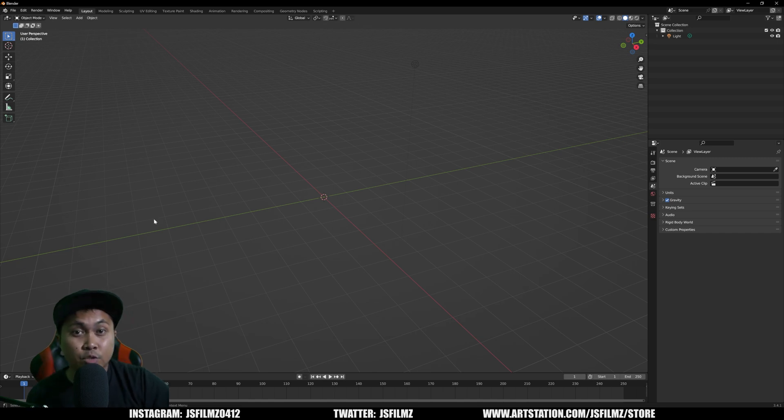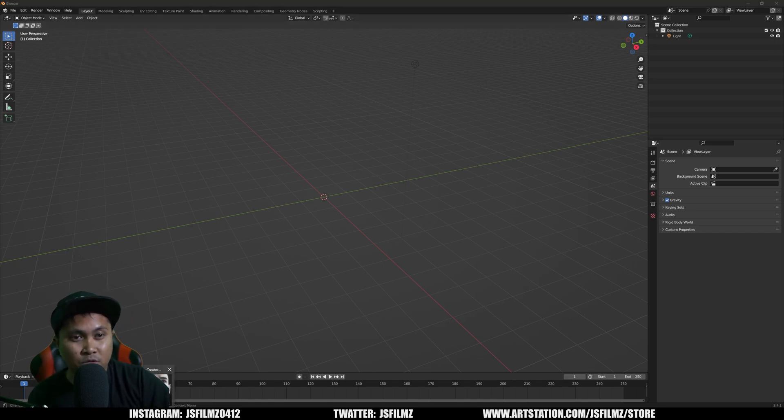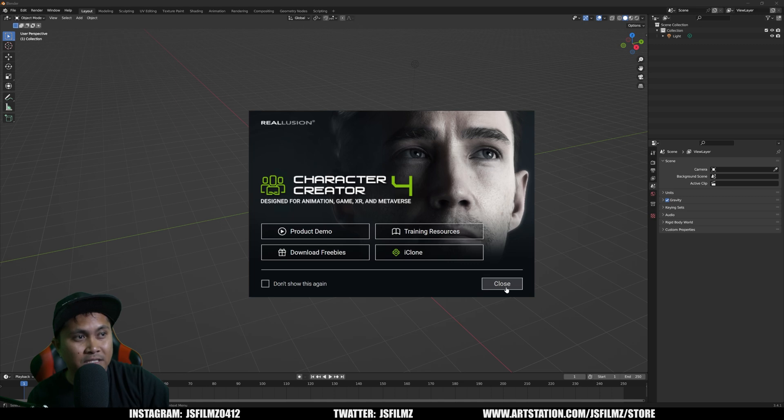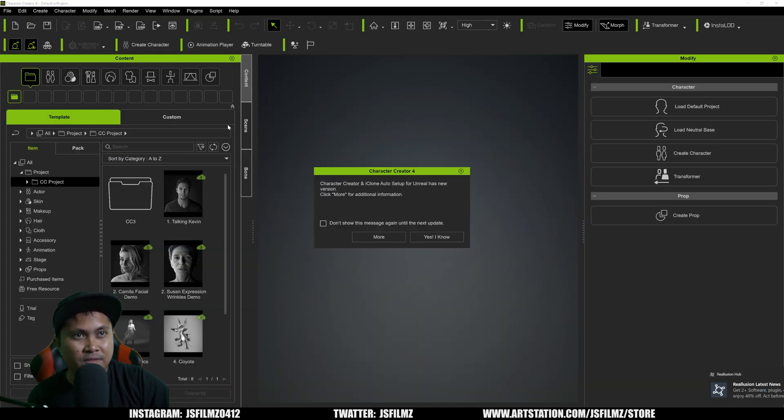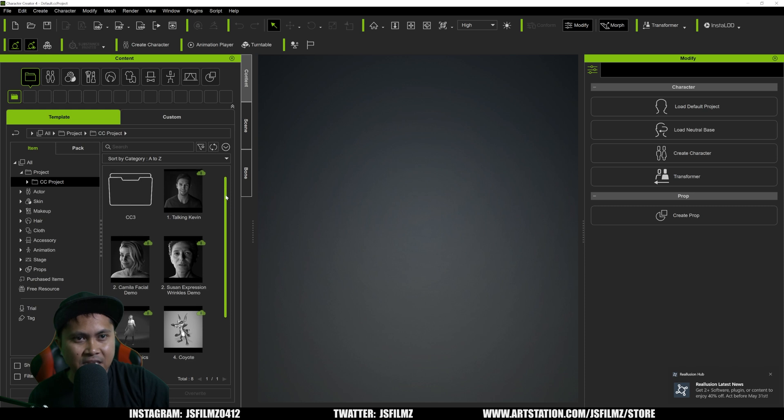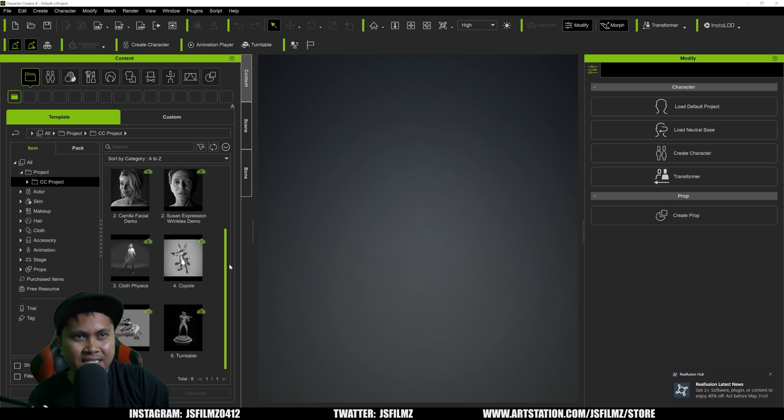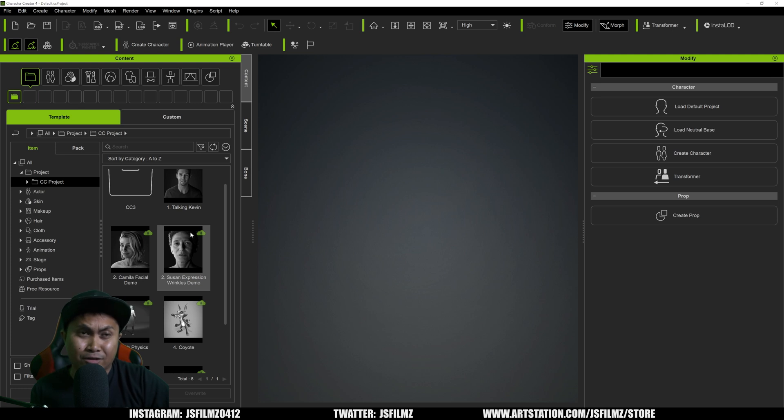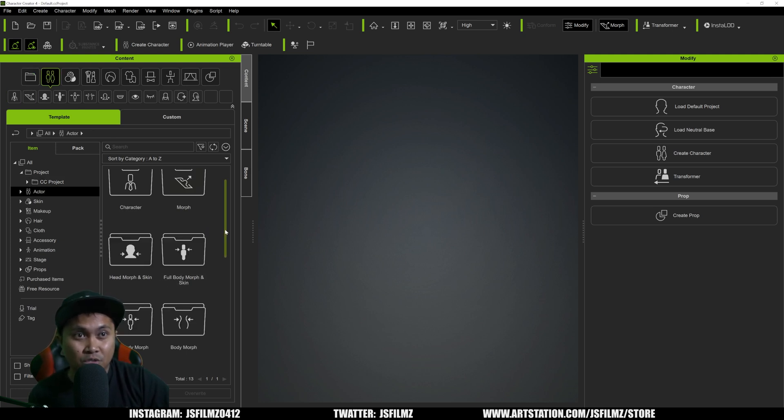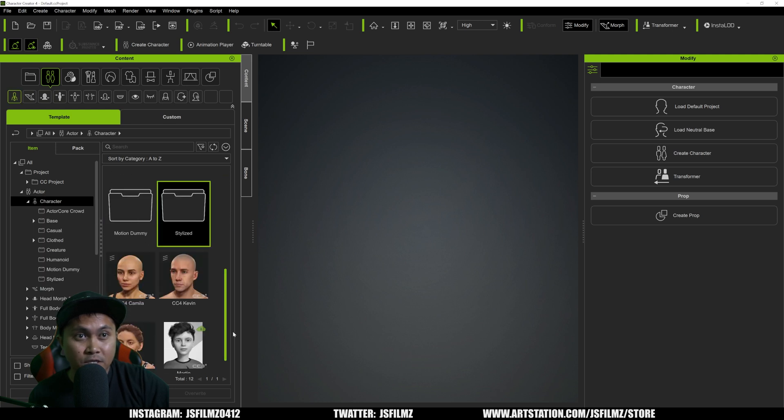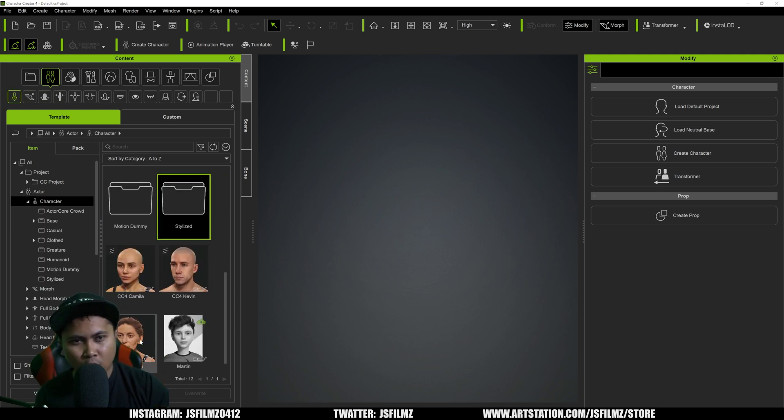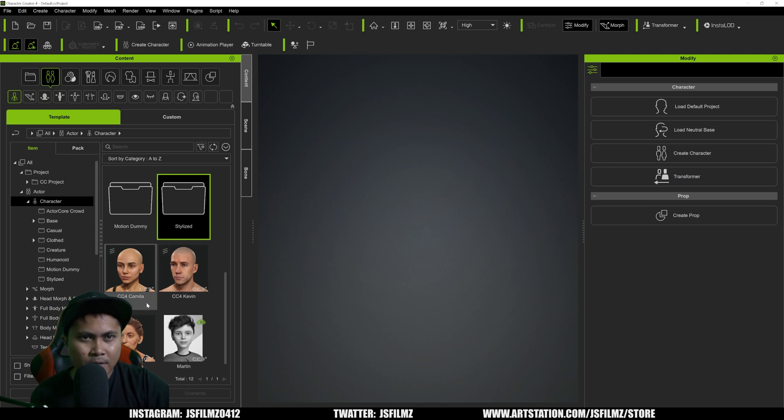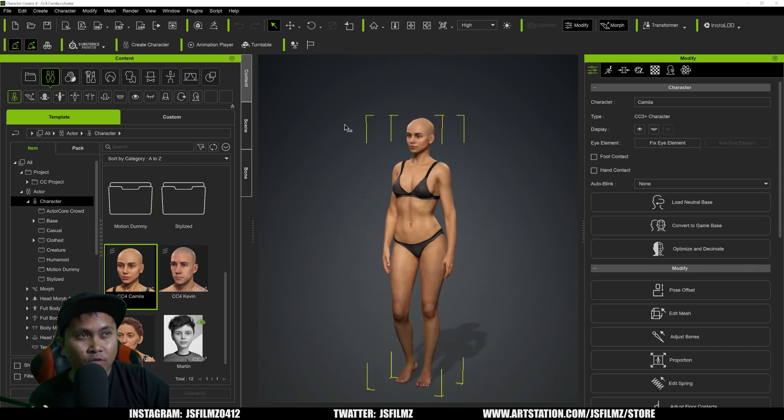Next, we're going to open up Character Creator 4. I have it right here open. There's Kevin. I'm just going to select a CC4 character, which is going to be Camille. I know we don't really have a lot of characters in here. We need more. I think they actually just added Susan. If I scroll down, you're going to see we have now Susan as well. I'm going to click Camille right here. We have Camilla opened up.